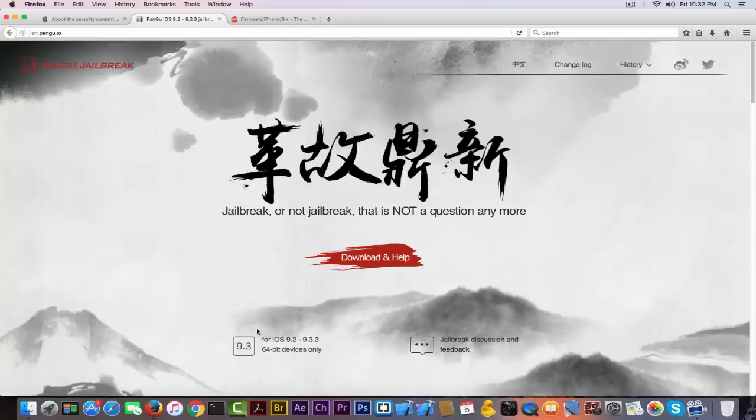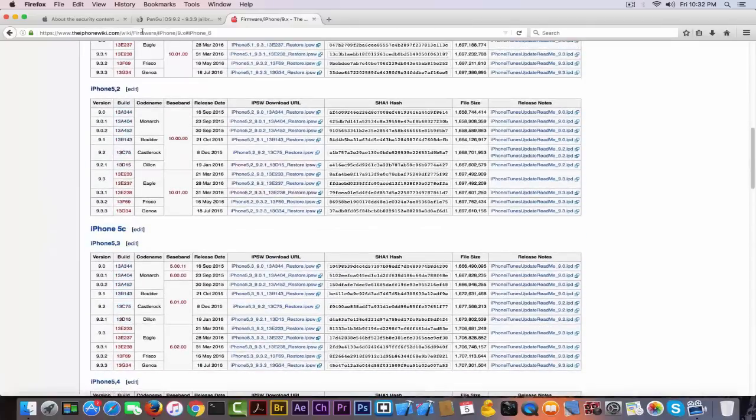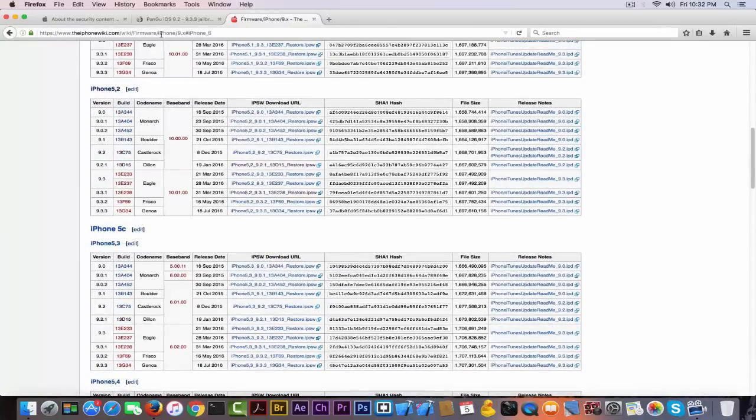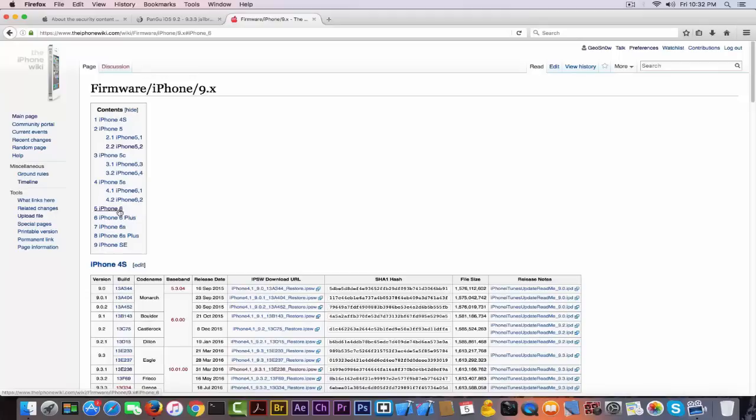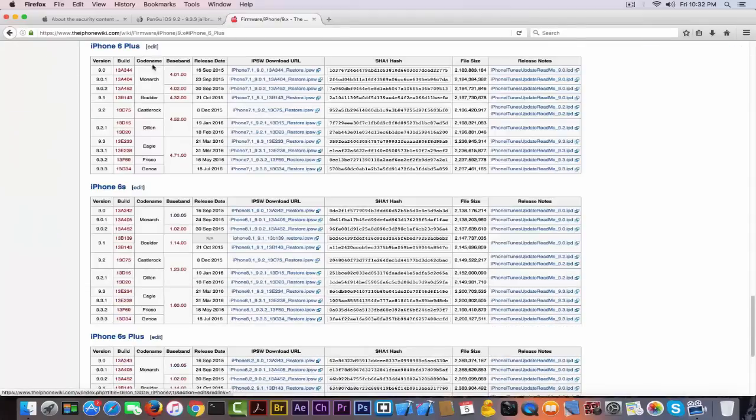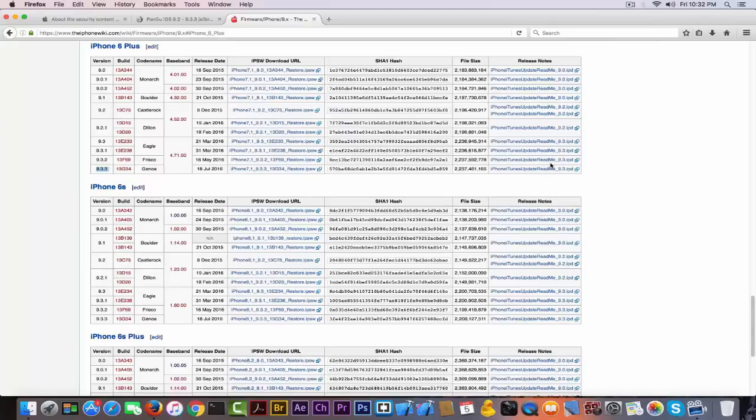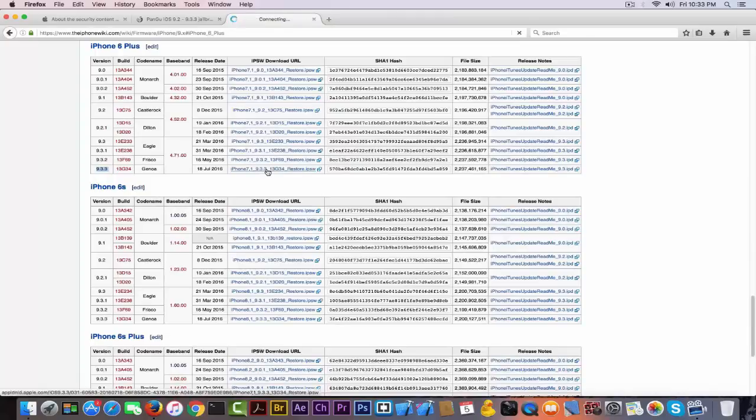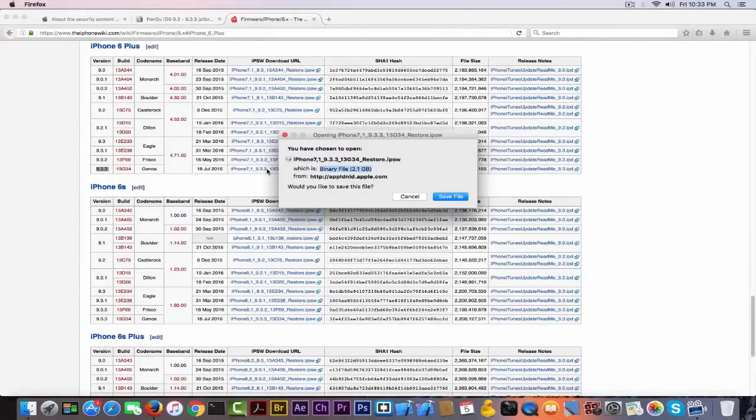Go to theiphonewiki.com/firmware, select your iPhone from this table of contents. For example, I'm going to select the iPhone 6 Plus. From here, make sure in this table you select 9.3.3, not 9.3.4, which will probably be added to this table as well. Make sure it's 9.3.3 here, and click on this link right here and download the IPSW file.